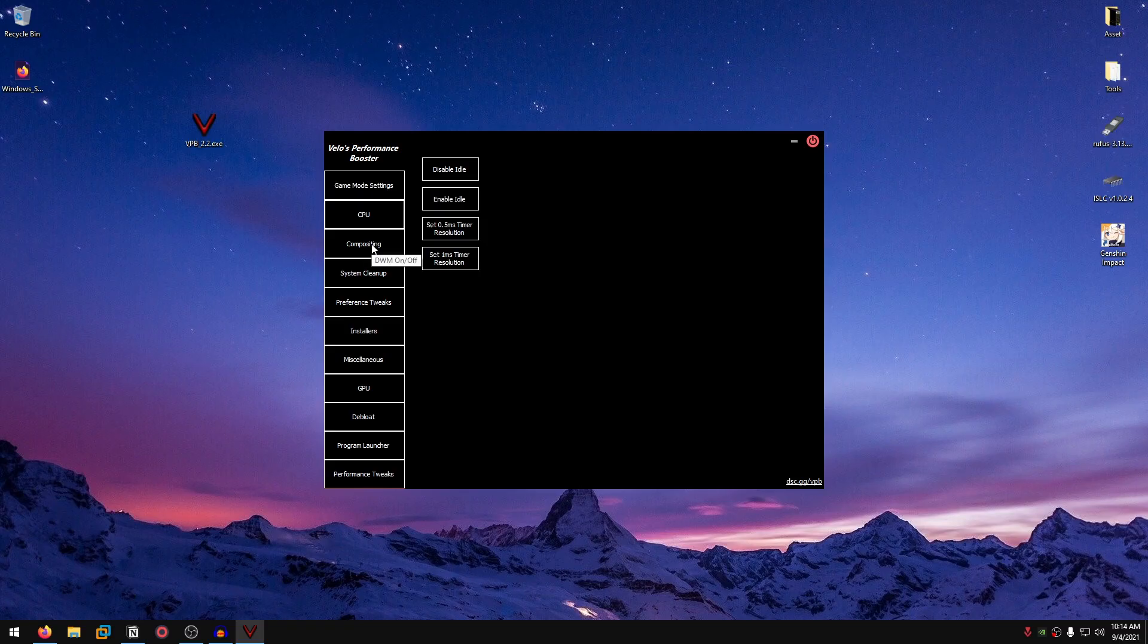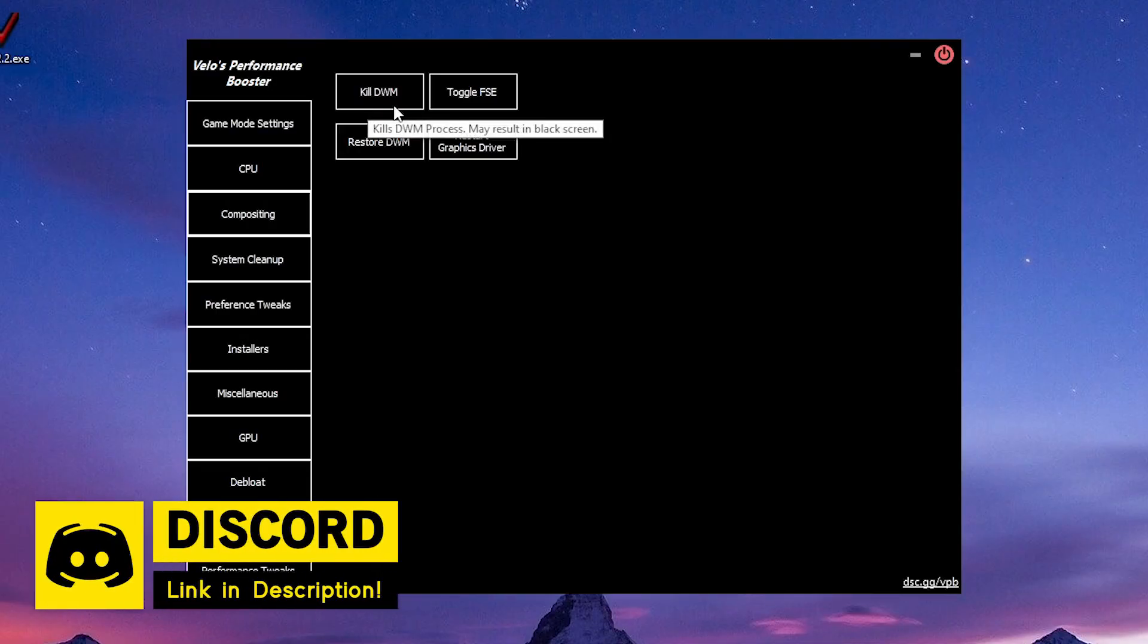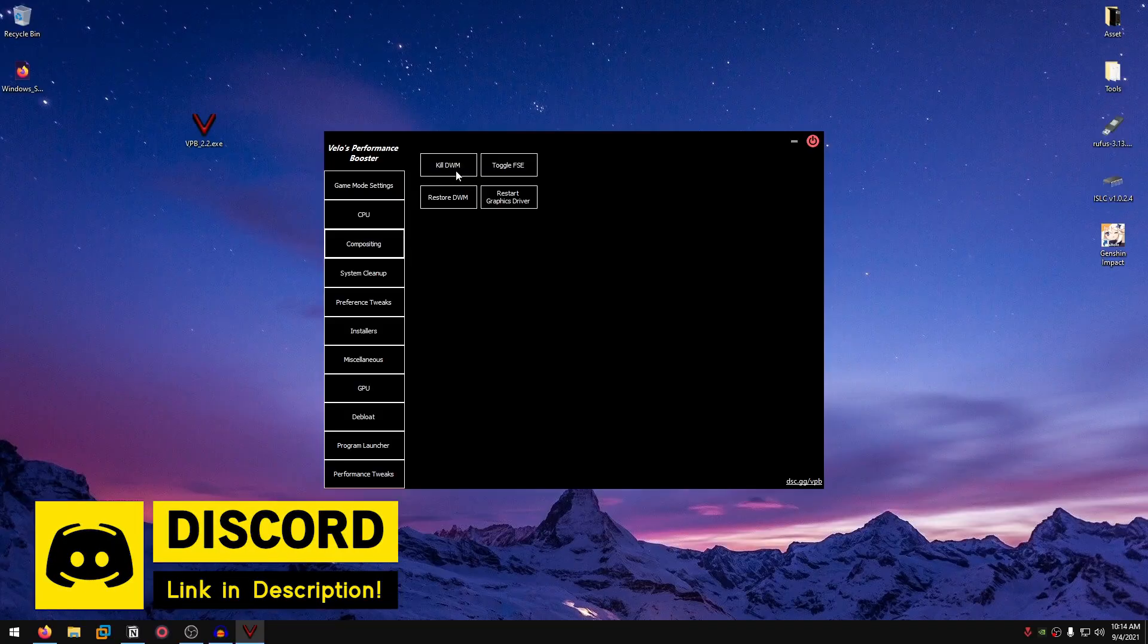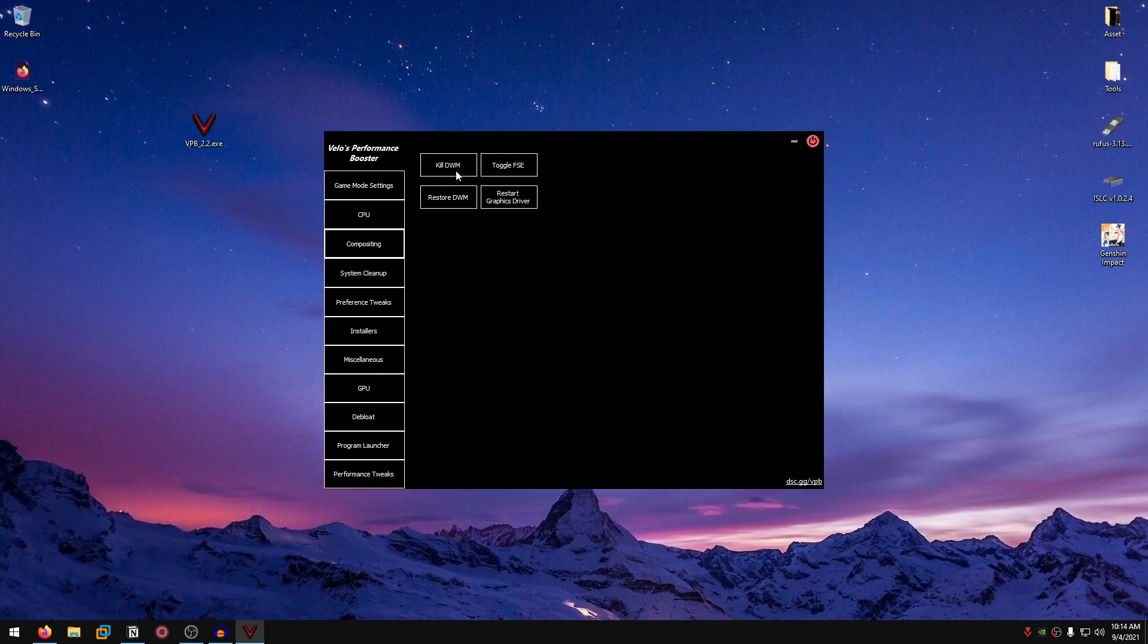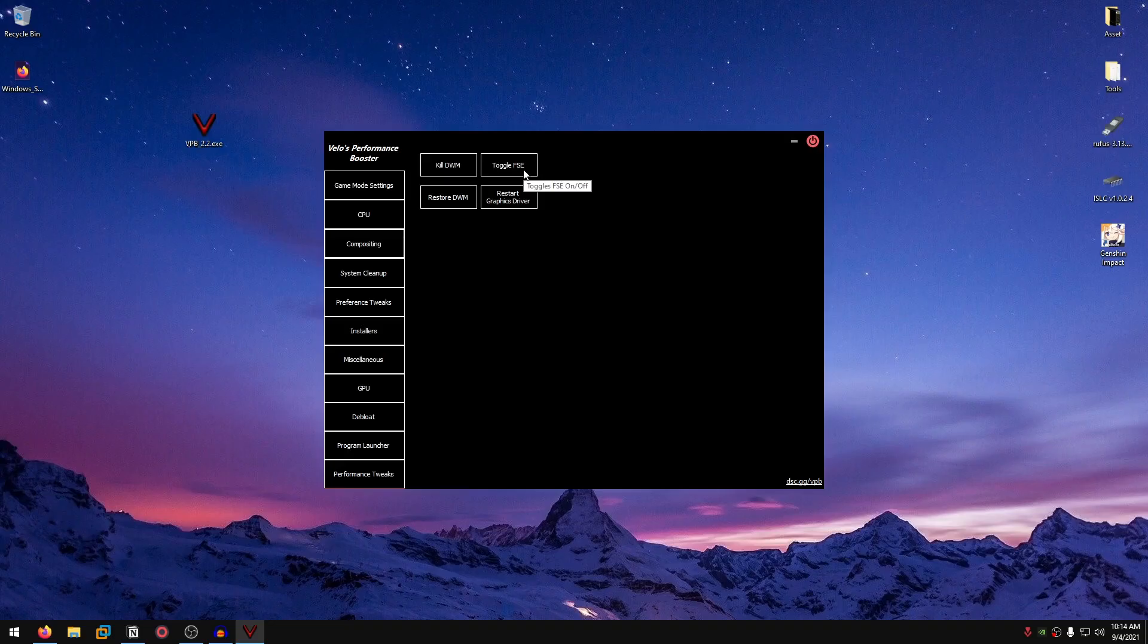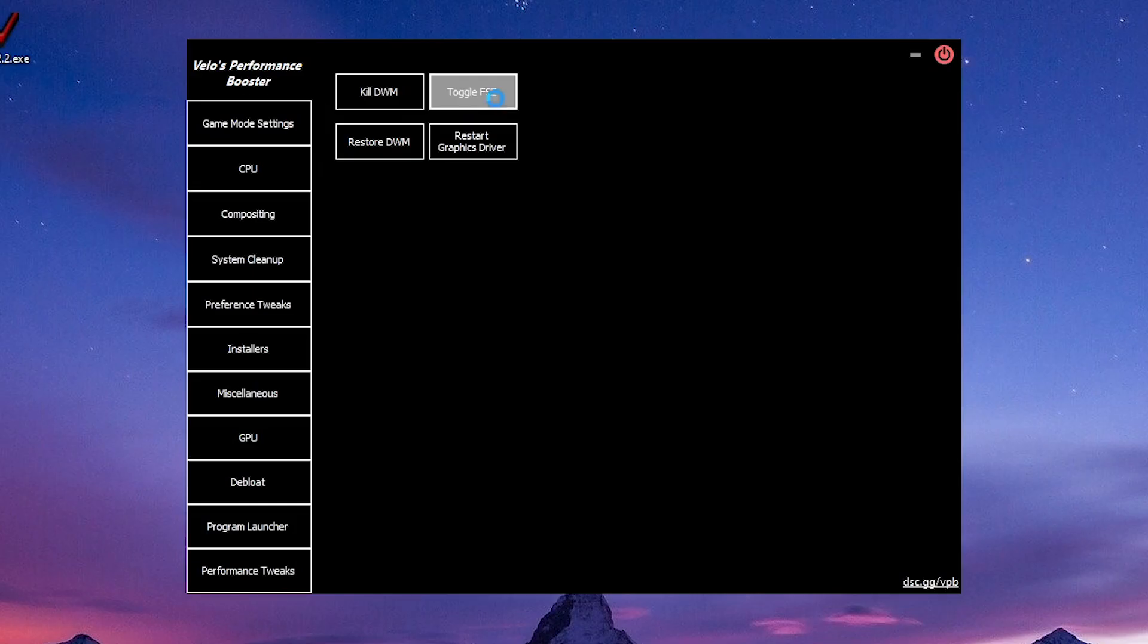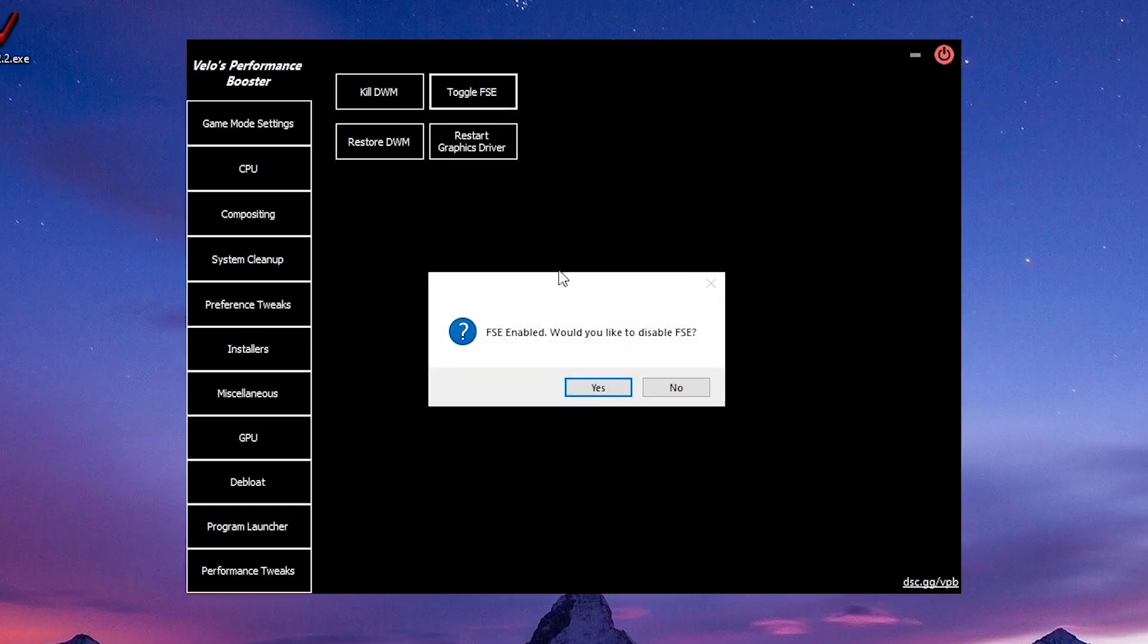Moving on to compositing. This one will kill the DWM, which can cause black screen, but it will automatically fix itself if you don't change anything. Most of the times it will work completely properly. Then there is the toggle fullscreen exclusive. Now don't confuse this with fullscreen optimizations. For fullscreen optimizations, we want to turn them off. However, for toggle fullscreen exclusive, we want to set it to enabled. So I have it enabled.